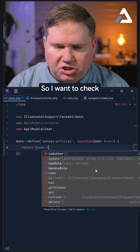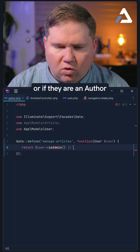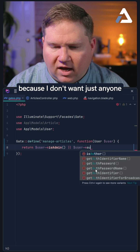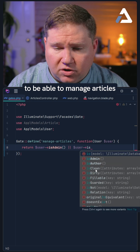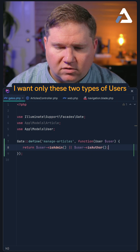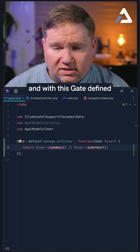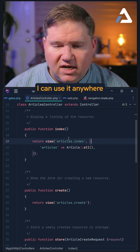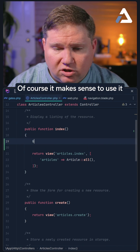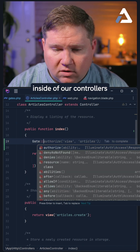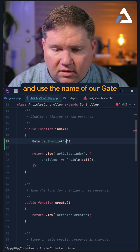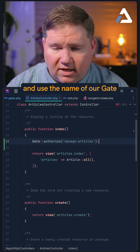I want to check if the user is an admin or if they are an author, because I don't want just anyone to be able to manage articles — I want only these two types of users. And with this gate defined, I can use it anywhere within the application. It makes sense to use it inside of our controllers, where I can just call the authorize method and use the name of our gate.